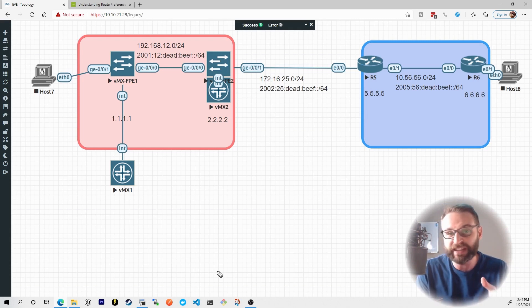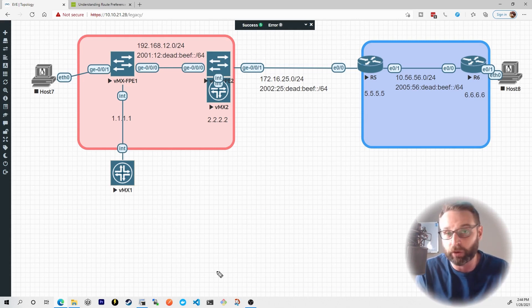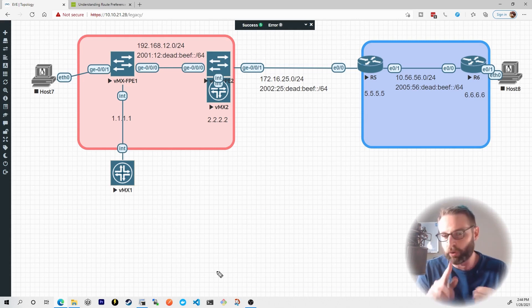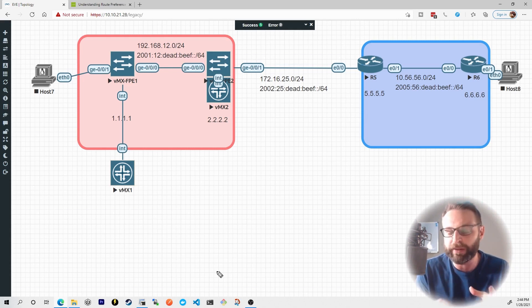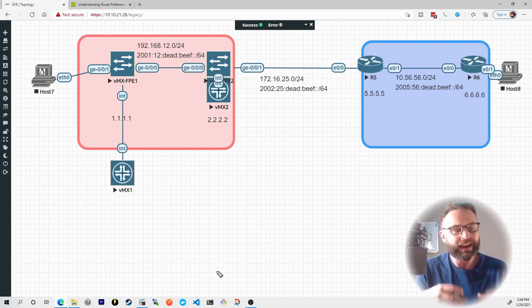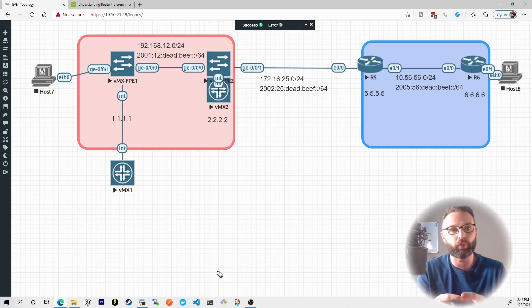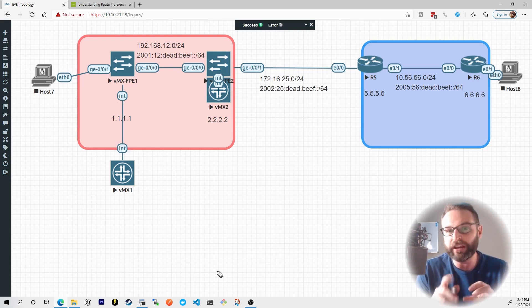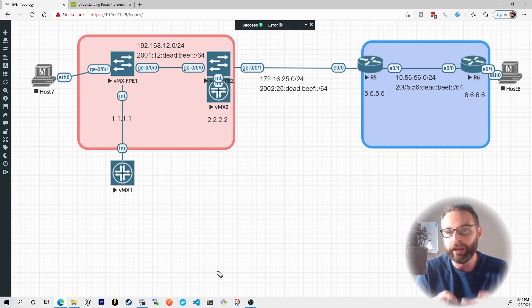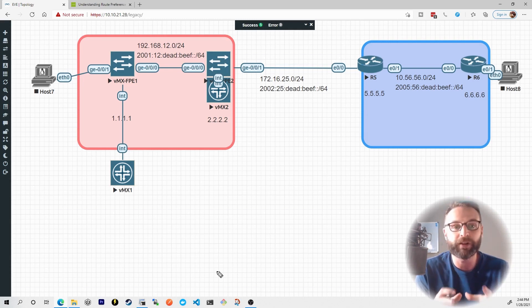But one of those paths would have probably been the fastest way to get there. And how does our router know the fastest way to get there? Well, there's a bunch of different ways that it chooses. And the first thing it comes down to is the most specific prefix always wins.